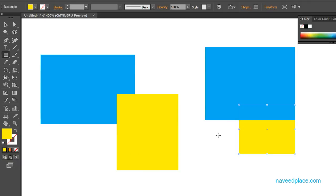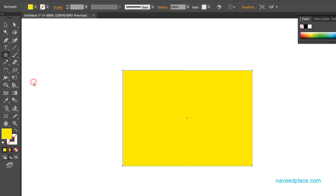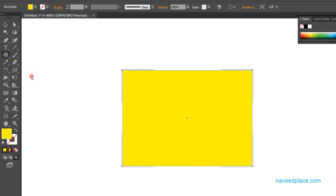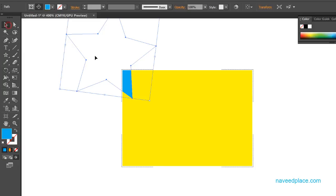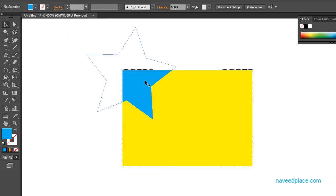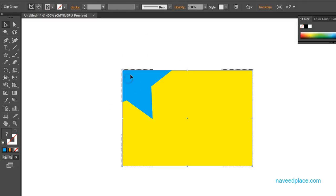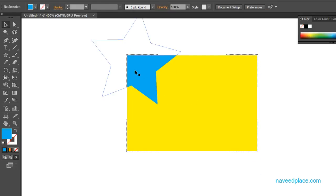Next we have draw inside. I'll delete these rectangles first, then select an object and click on draw inside. Then I'll draw a star shape inside it. If I change the color to blue, as you can see the star is coming inside the rectangle. The part that is outside the boundary doesn't show. So whenever you want something to appear inside an object, click on draw inside.